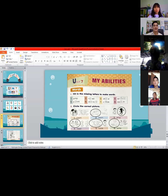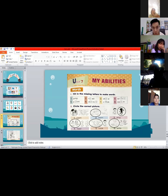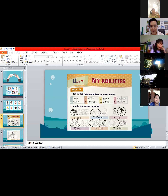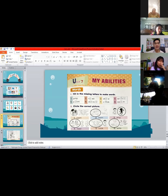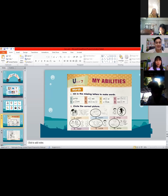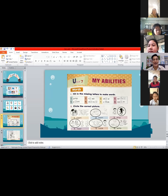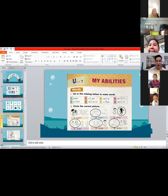Activity number three — we are going to circle the correct word. We have eight sentences and we will encircle the right verb. Number one is already done: I can sit in a chair. Number two: she can jump or read a book? The correct verb is 'read' — she can read a book.